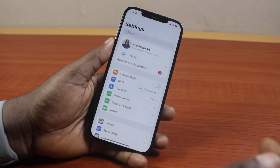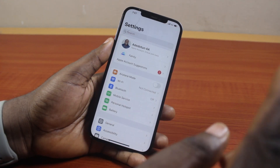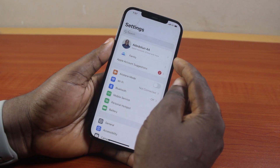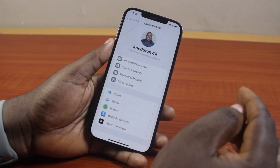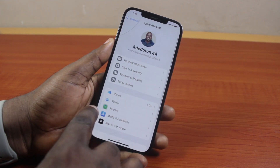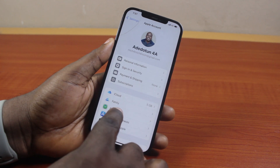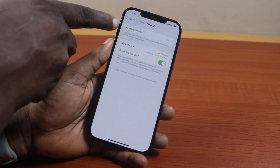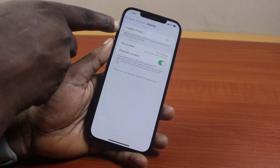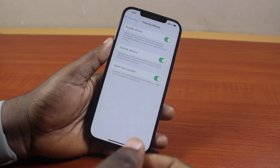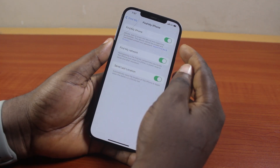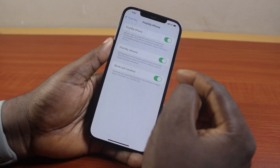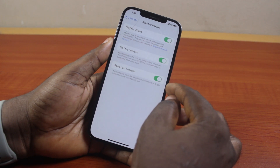Go to your iPhone Settings, and on the Settings page, click on your Apple account. Once you click on that, locate Find My and click on it. Now once you've selected Find My, locate Find My iPhone and click on it as well. Once selected, you'll see Find My iPhone turned on, Find My Network turned on, and Send Last Location turned on.